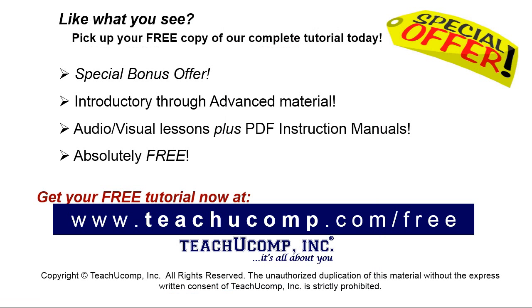Like what you see? Pick up your free copy of the complete tutorial at www.teachucomp.com forward slash free.